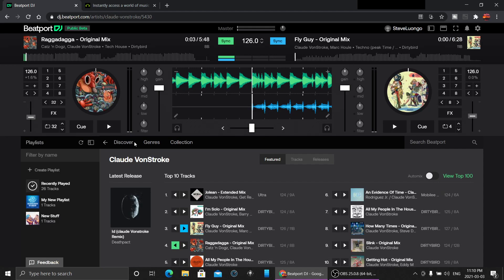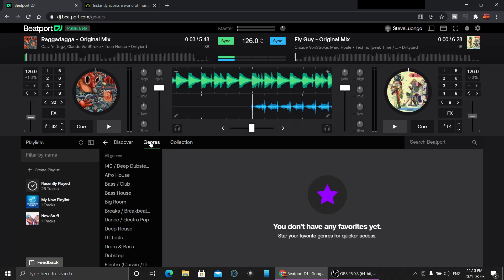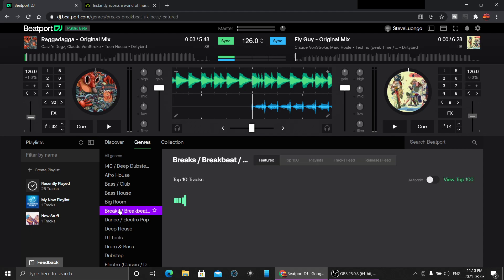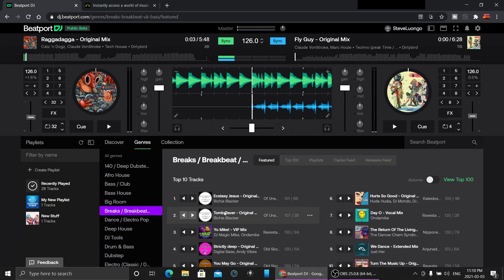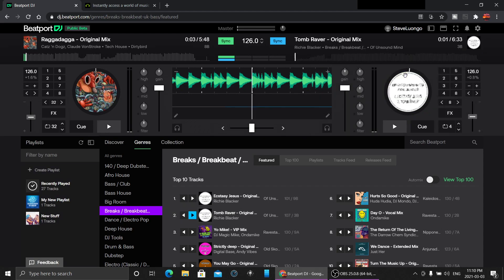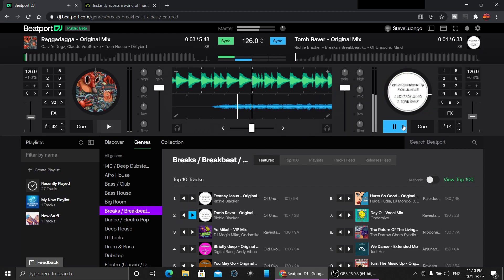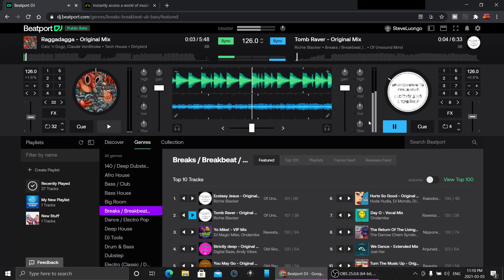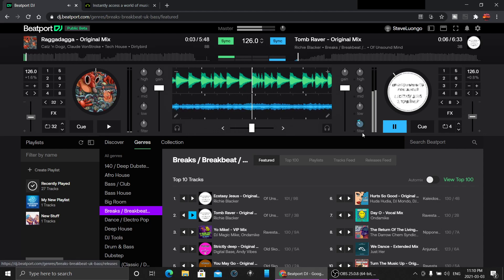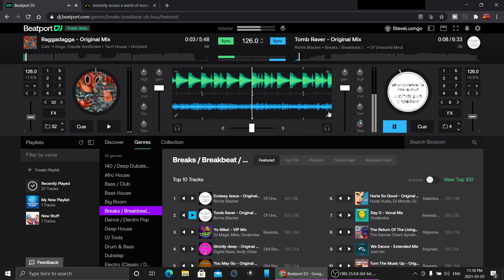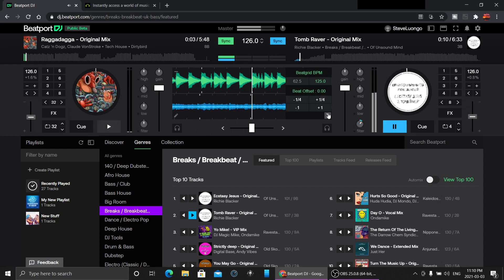I don't really want to play anything because no matter what I play here, sensors are going to get me. But you see how fast it loads up, and you can adjust the beat grid if you need to.